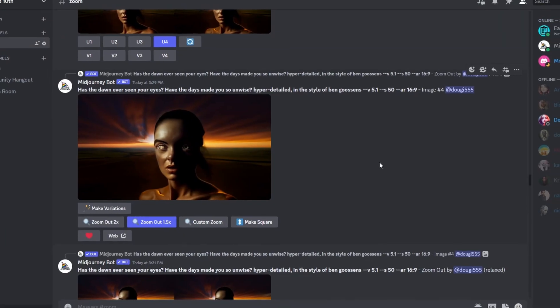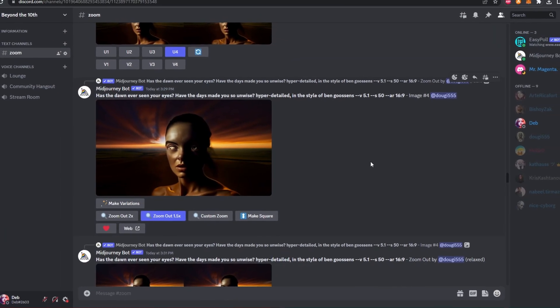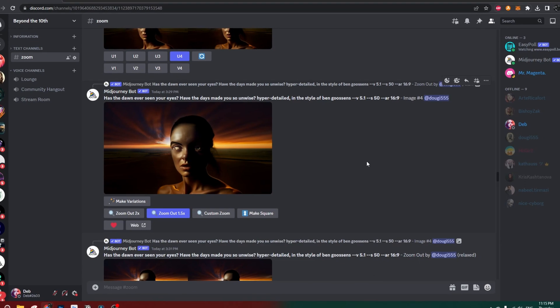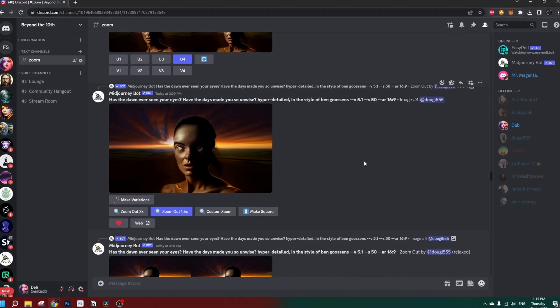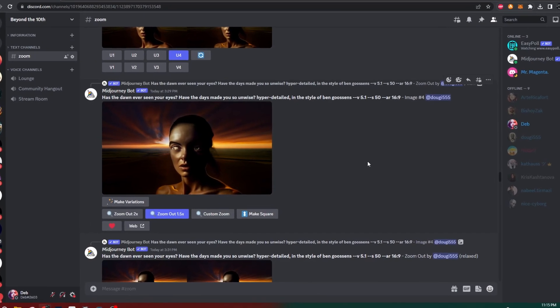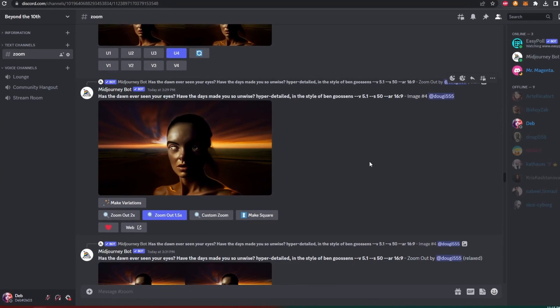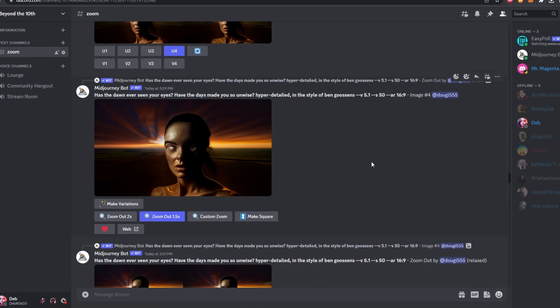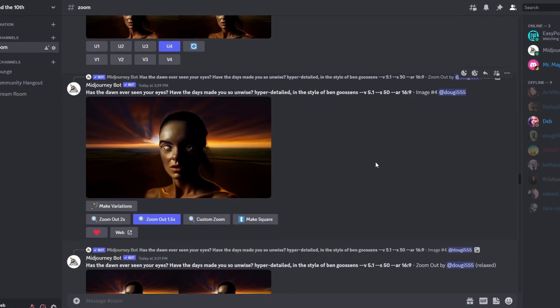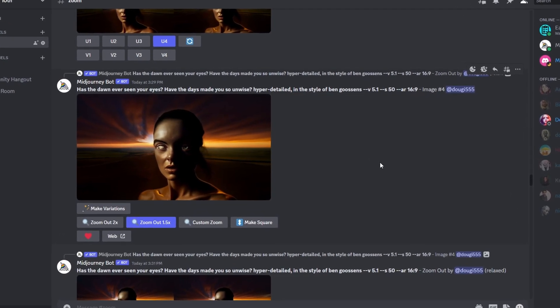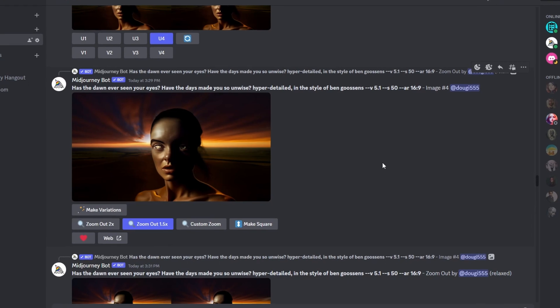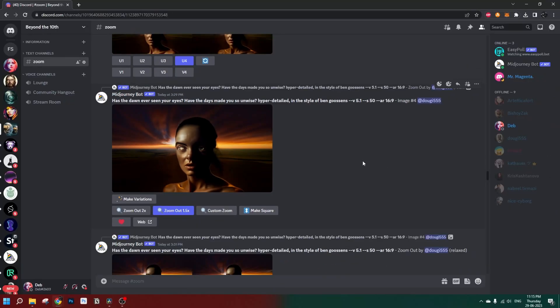One point to note: we are going to keep the zoom-out effect in MidJourney consistent. We'll be using either 1.5x zoom out or 2x zoom out, or if we use custom zoom, the same number should be used for each generation. That will make it six to seven times faster while generating the animation.